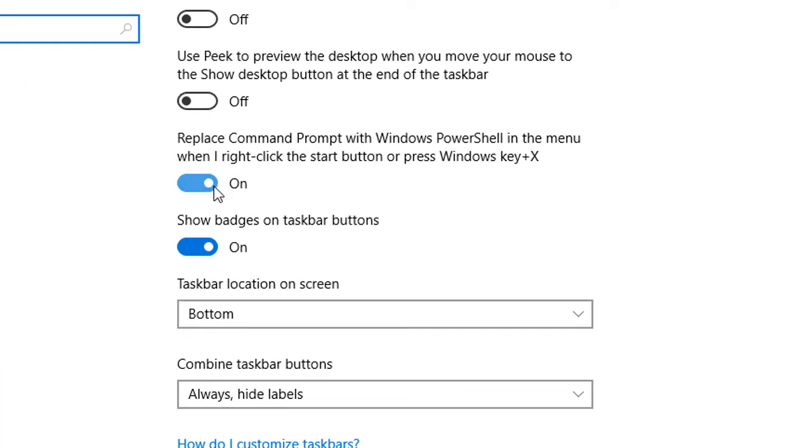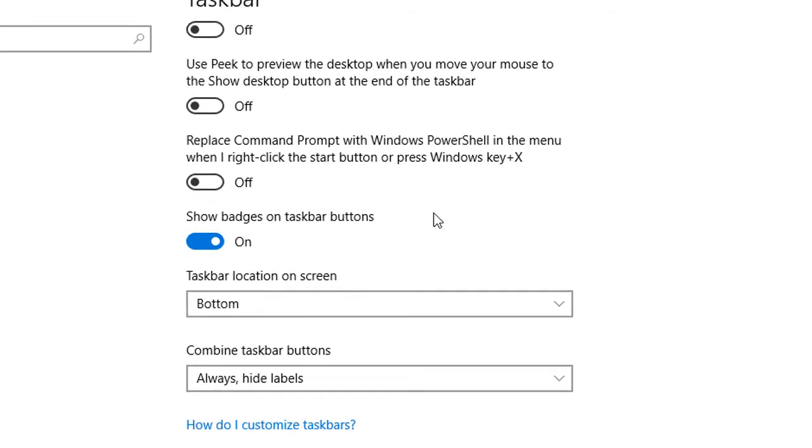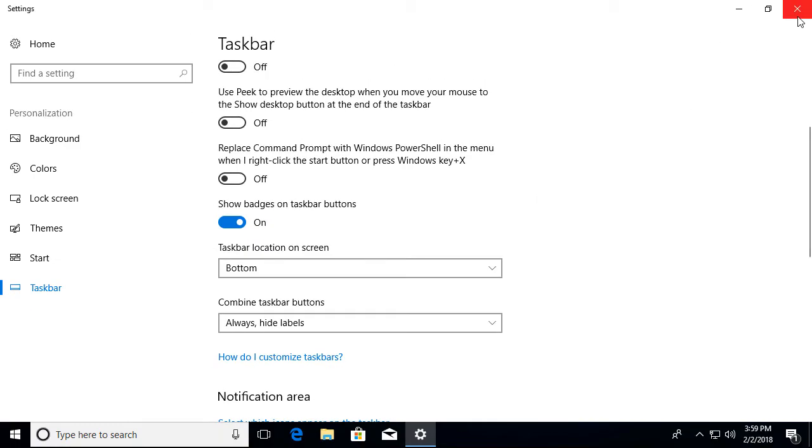If you uncheck this, it'll basically bring back the command prompt. Right now it's turned on, so it will replace the command prompt with Windows PowerShell in the menu when you right-click on the start button. So just simply, to get the command prompt, you'll just turn that feature off.